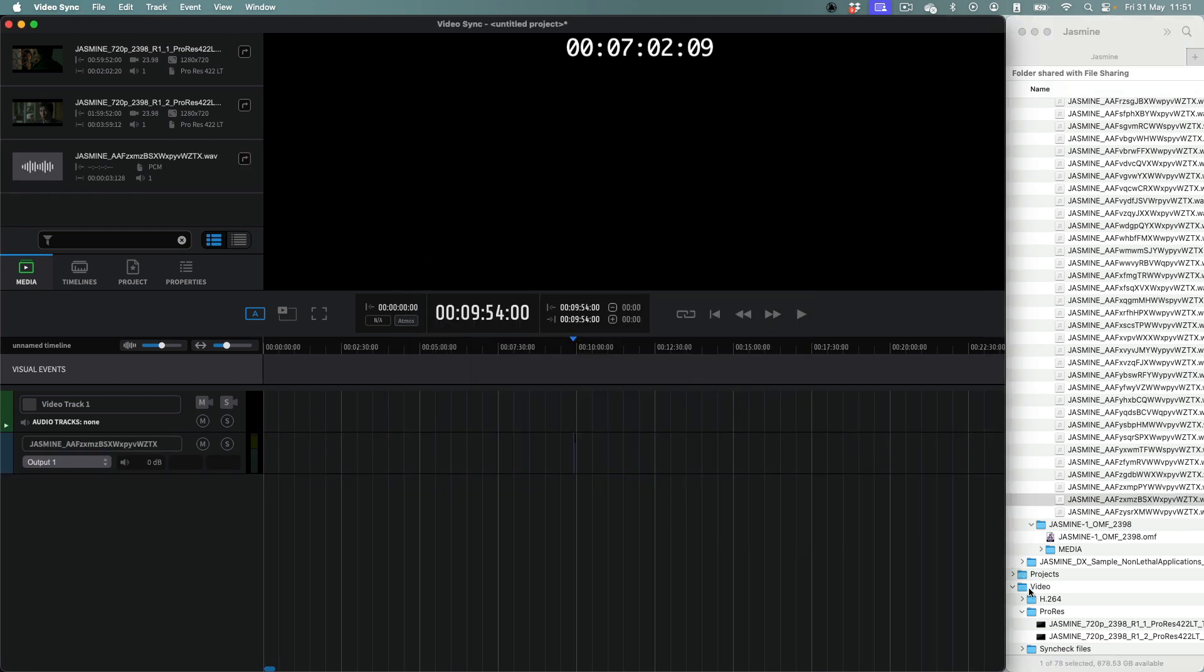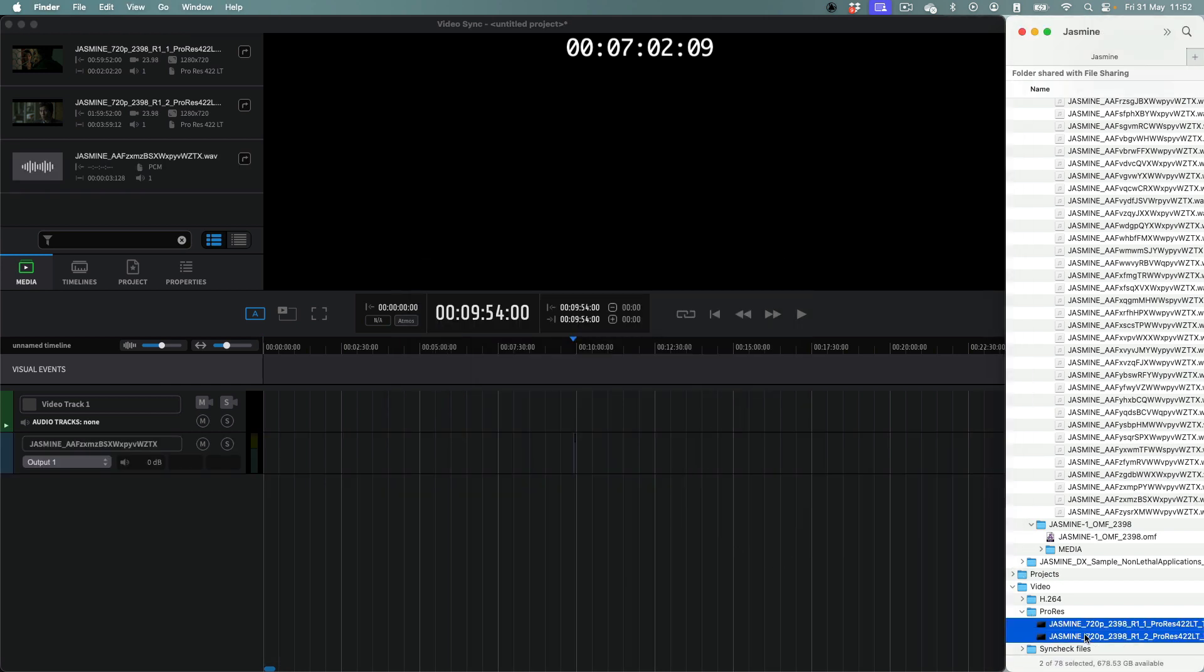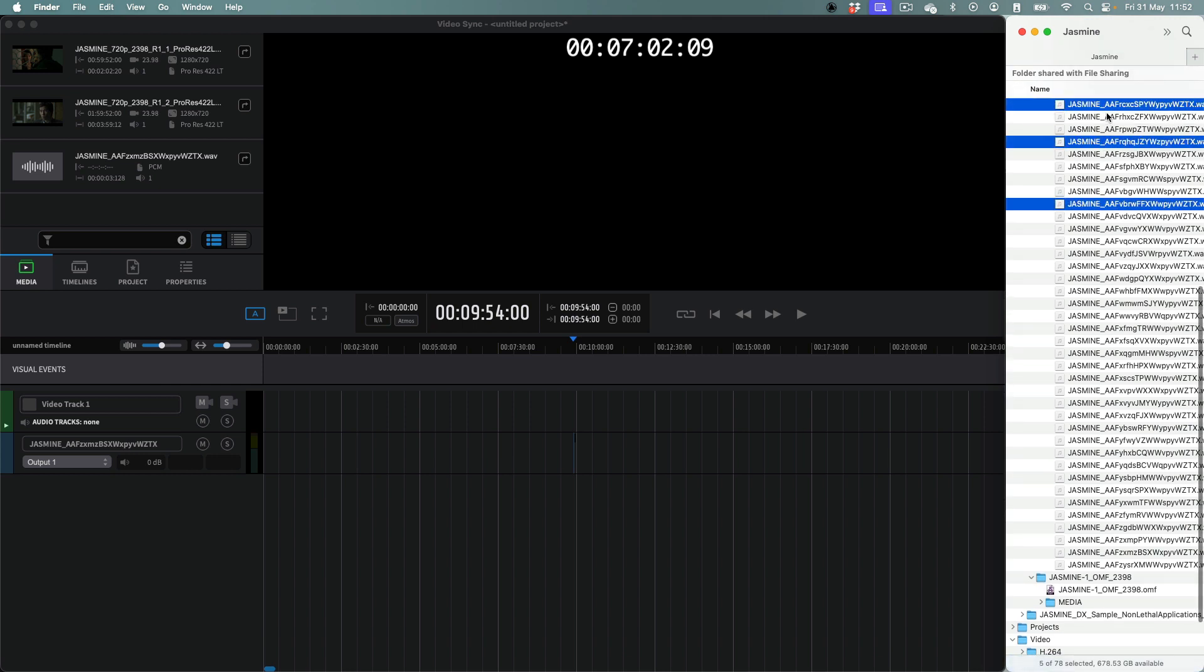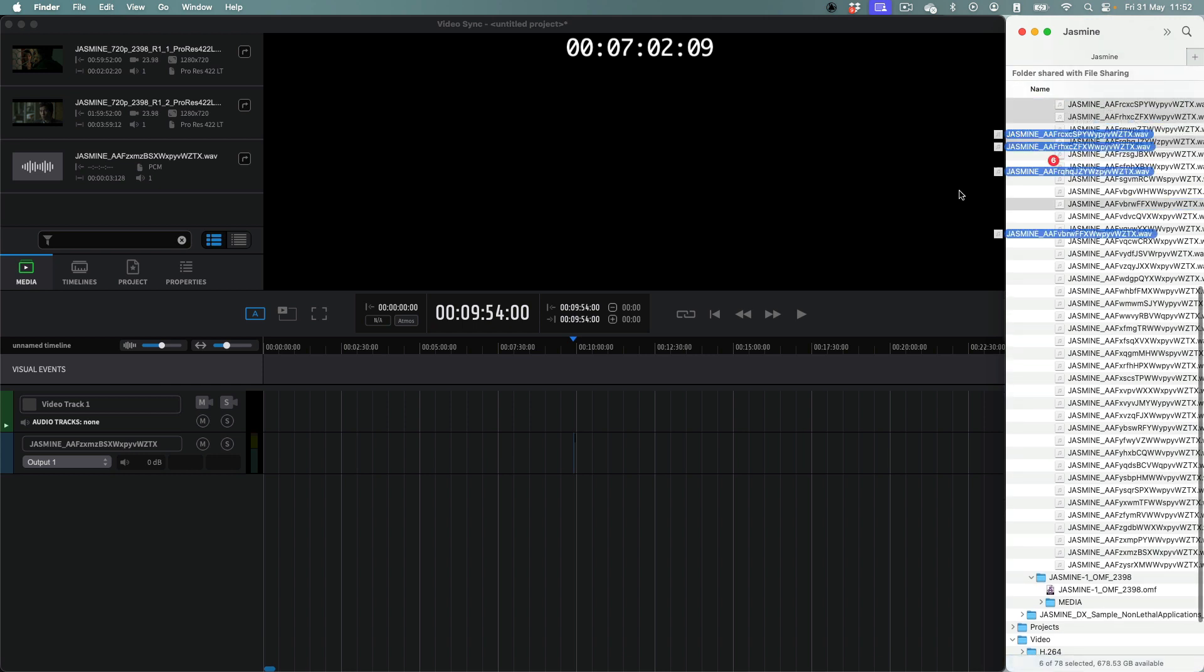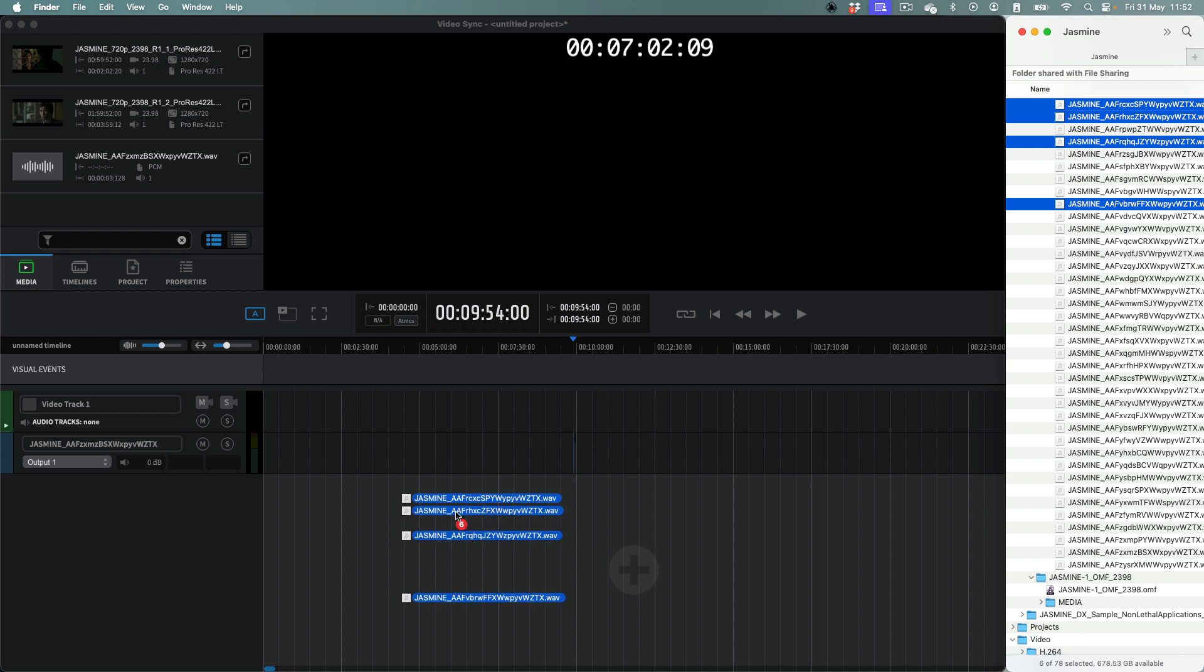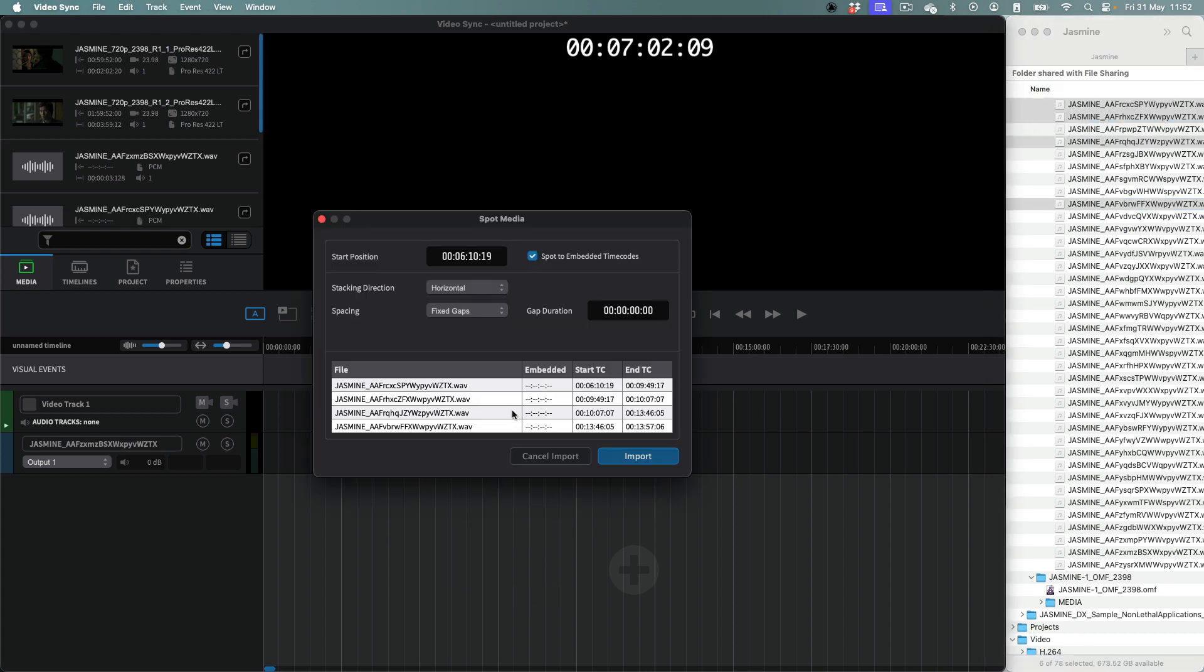When dragging audio or video files to the Timeline from either the Media Bin or the Mac OS Finder or Windows Explorer, the Spot Media window appears. It offers advanced and intelligent timeline placement options. This is especially useful for batch placement of multiple files with either fixed or variable spacing requirements.